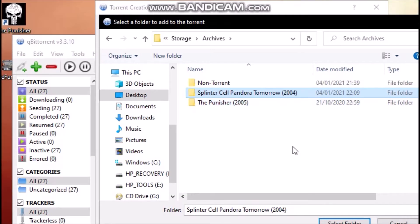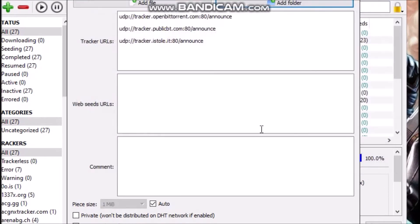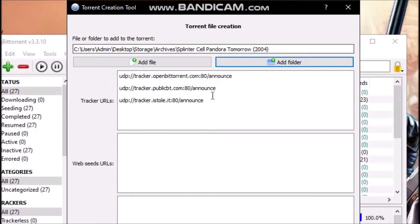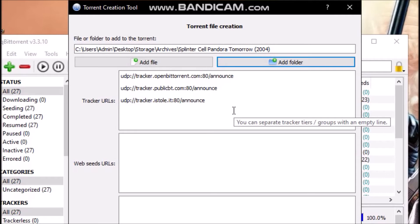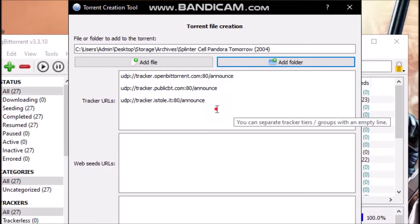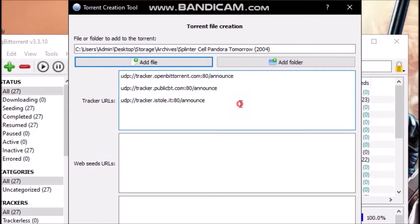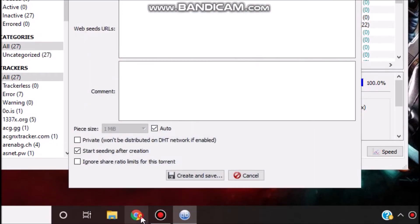Now for the trackers, you need at least three trackers minimum, and these trackers basically you need to find them on the internet. You need to look for the latest trackers, so I will just look for them right now. I'll just type latest torrent trackers.